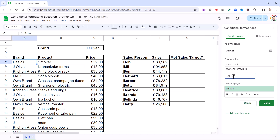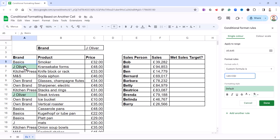What's going to happen is this formula will effectively get copied down the entire range I've specified. As it gets copied down, the row numbers will change — so when it gets to A6, the formula will read A6 equals C3. We do want A5 to change to A6 when copied down, but we want C2 to remain as C2. So I need to lock that row reference by putting a dollar sign in front of the 2. You can now see it has started to format the brand names that equal the brand name in C2.